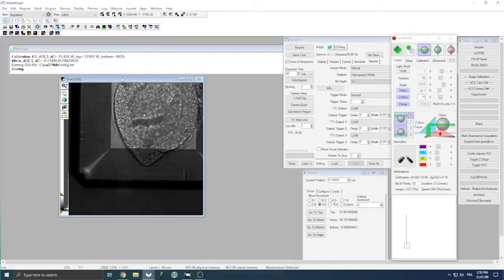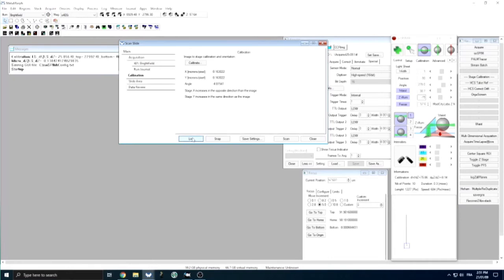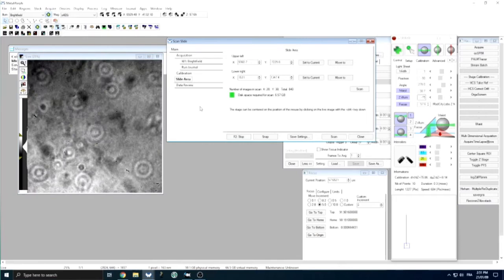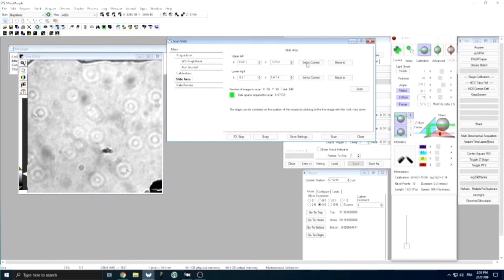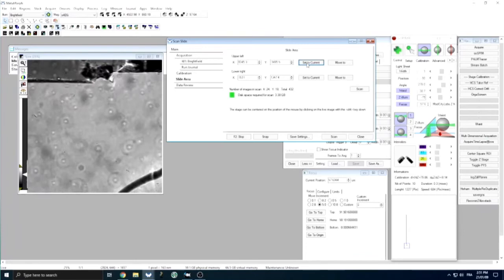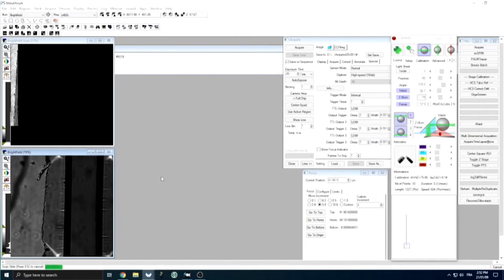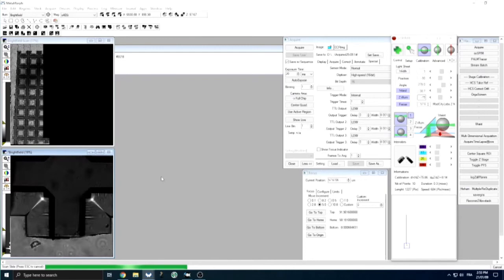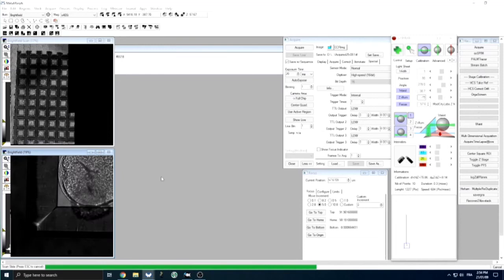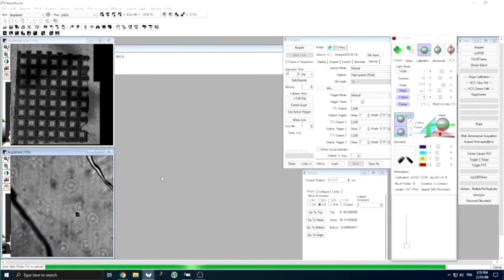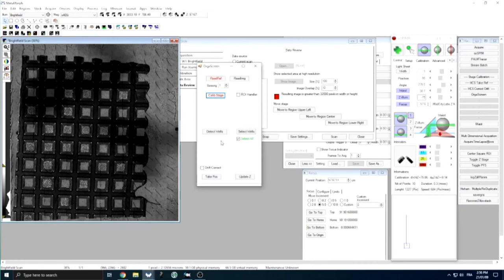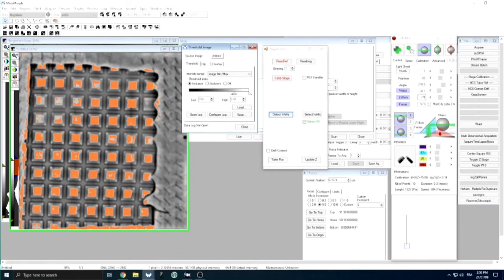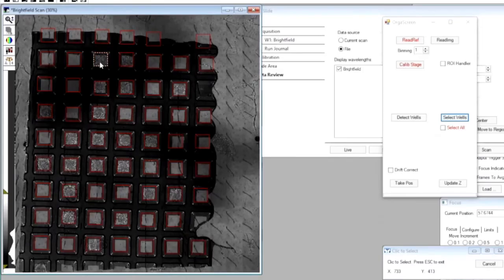To set up a multi-position timelapse acquisition, we first acquire an image of the whole device in brightfield using the scan slide tool of Metamorph. After calibrating the stage axis according to the camera field of view, we define the upper left and lower right corners of the field we want to acquire, making sure to encompass the whole well array to get an image of all the G-wells present in our device. We then launch a scan slide acquisition — with the video speed increased 20×, it takes around 20 minutes to acquire our 8×8 mm field of view with our 60× objective. We developed an automatic detection tool of all G-wells present on the scan slide image based on basic filtering and threshold adjustment. Once all G-wells are detected, we can select or unselect the ones we want to image by clicking on the corresponding region of interest on our scan slide image.